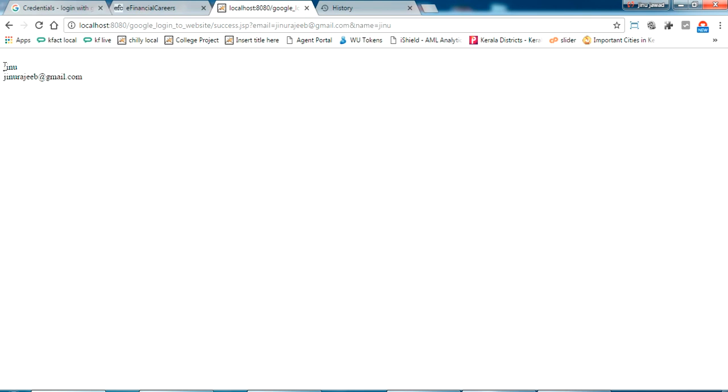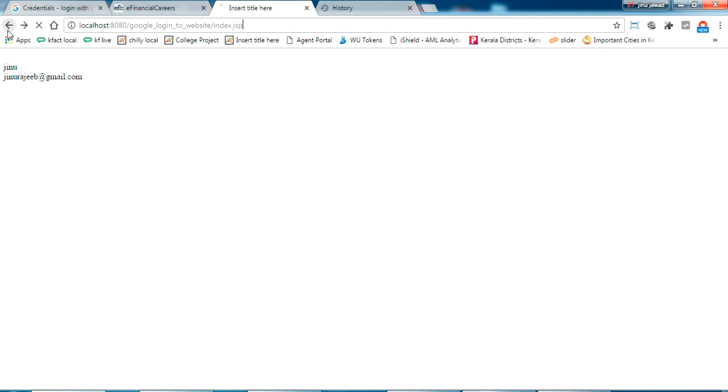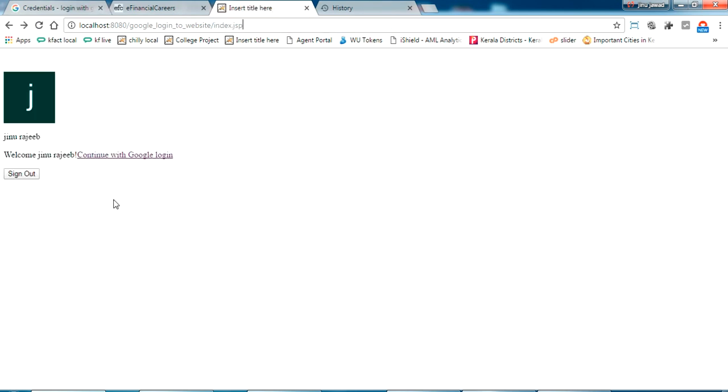You can see I have passed my email here and my name here. This is the URL which I have passed. So that's all about logging in with Google.